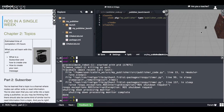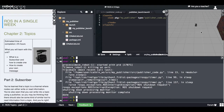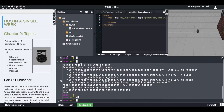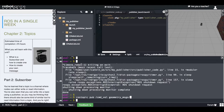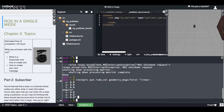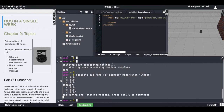Even if you stop the program, the robot will keep moving because it is reading the last message that was published into the cmd_vel topic. So in order to make it stop, I will manually publish again into the cmd_vel topic and give values of zero. So now we stop it.